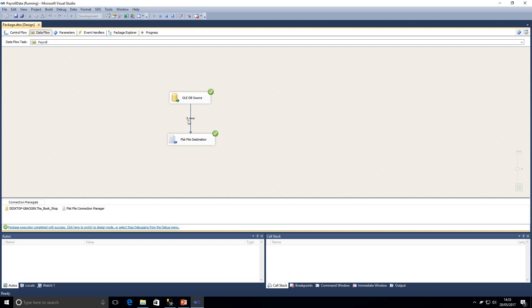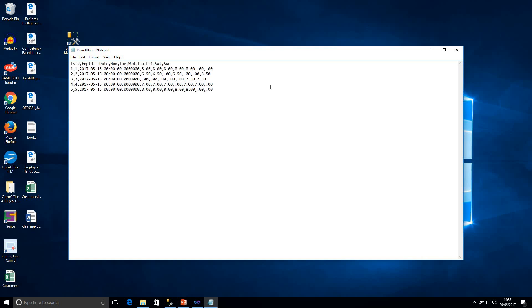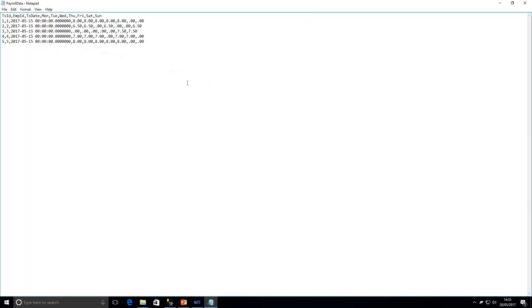Let's go and have a look if our file has actually been created on our desktop. So we're on our desktop now guys and we've got a file called payroll data. If we open that up we can see we've got the data input exactly what we were expecting which looks good. We can now take that or send that to our payroll department who can import that into the payroll system and we can have a look at processing the payroll for these workers.